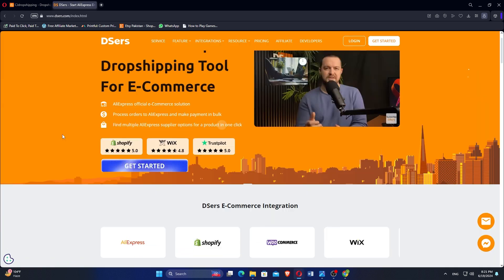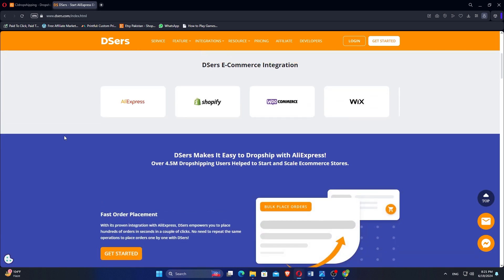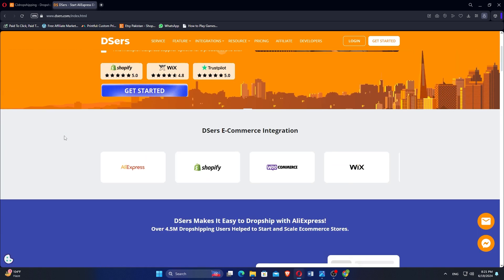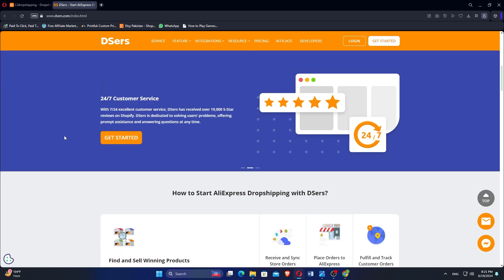DSRS, on the other hand, is a dropshipping automation tool designed to streamline order management specifically for AliExpress.